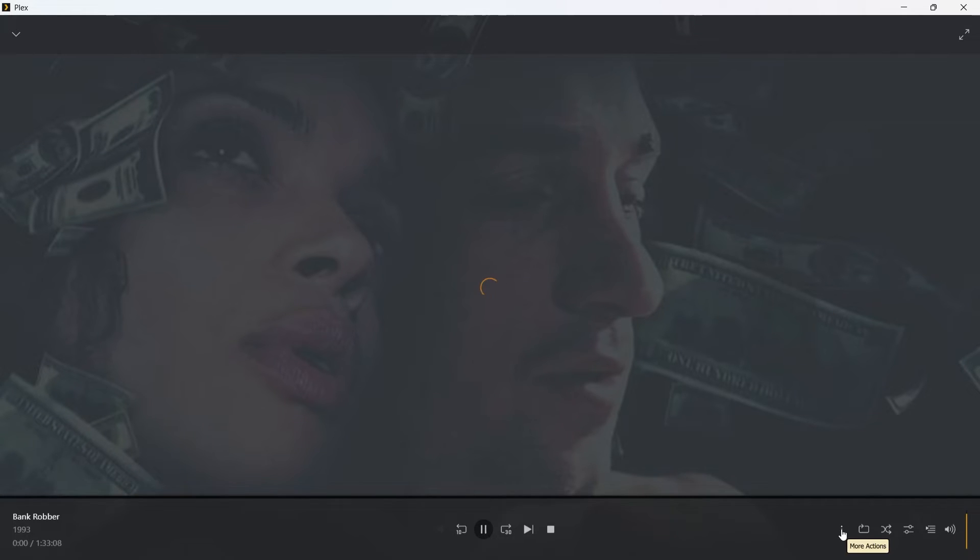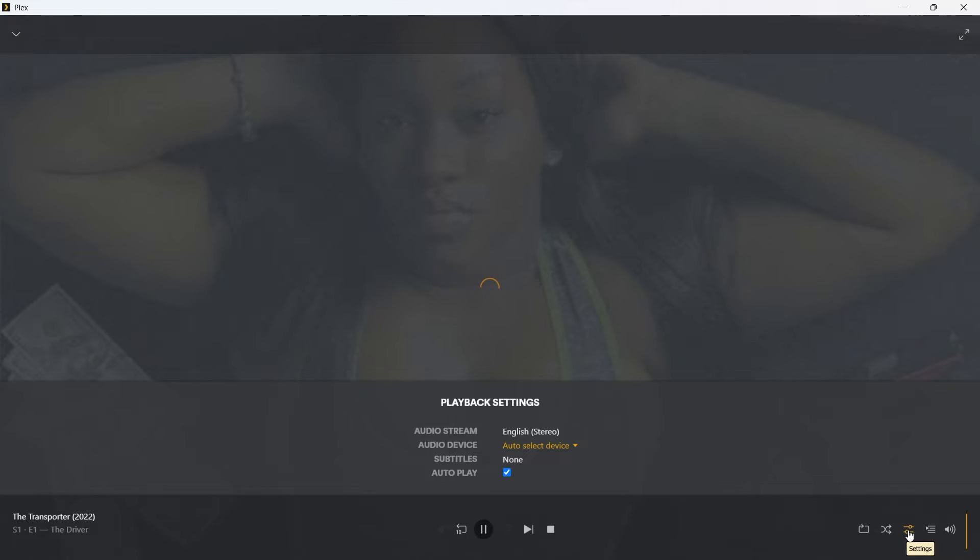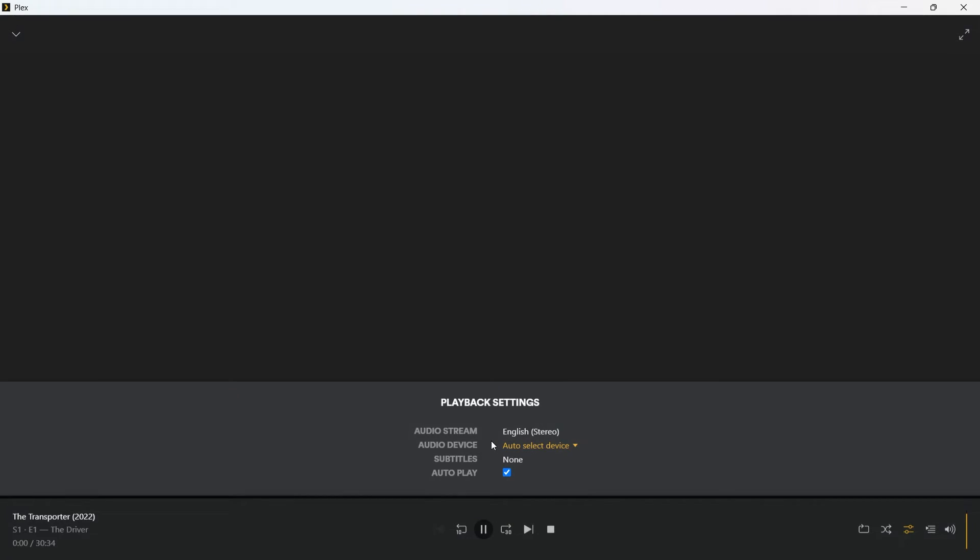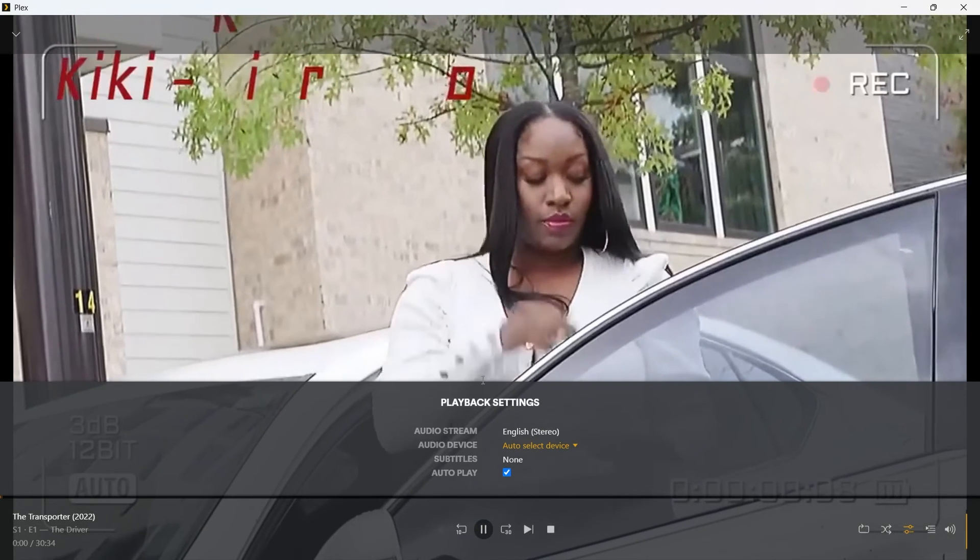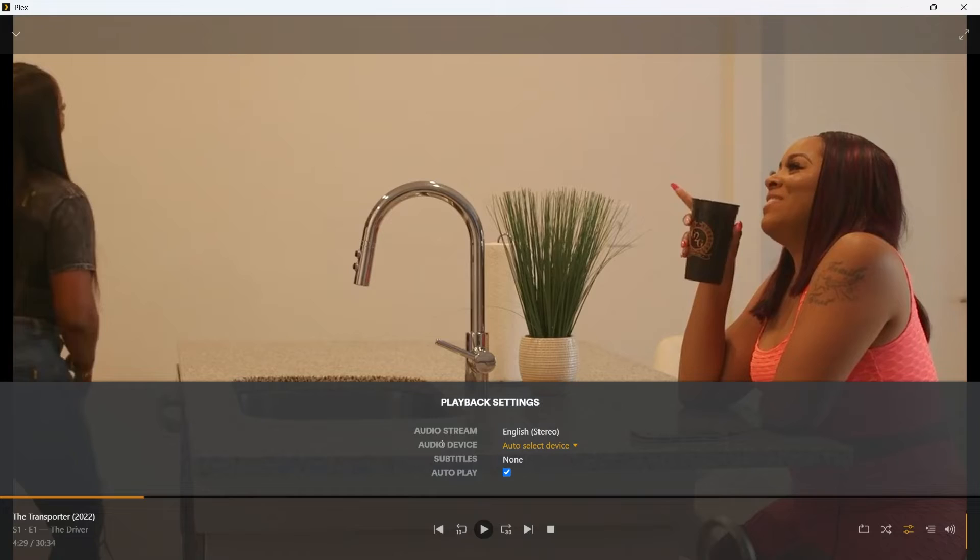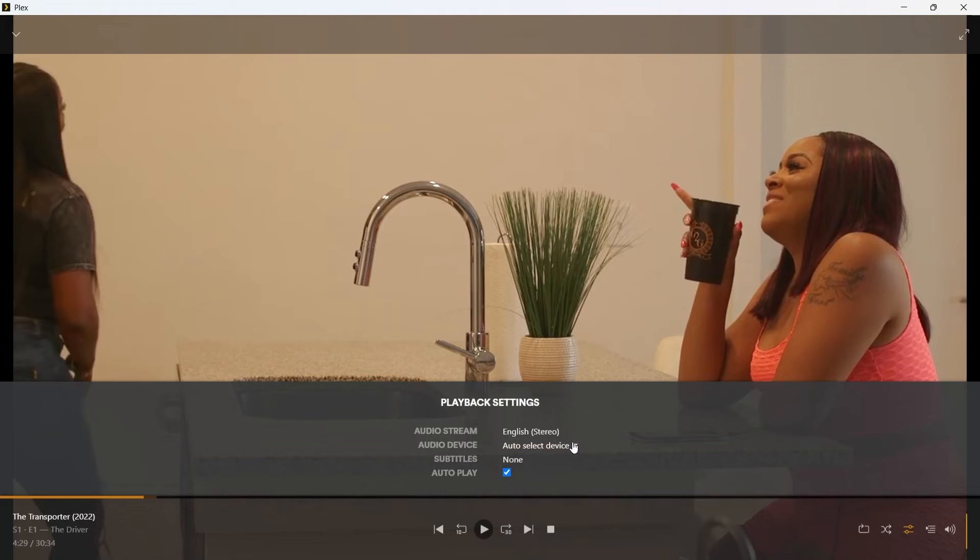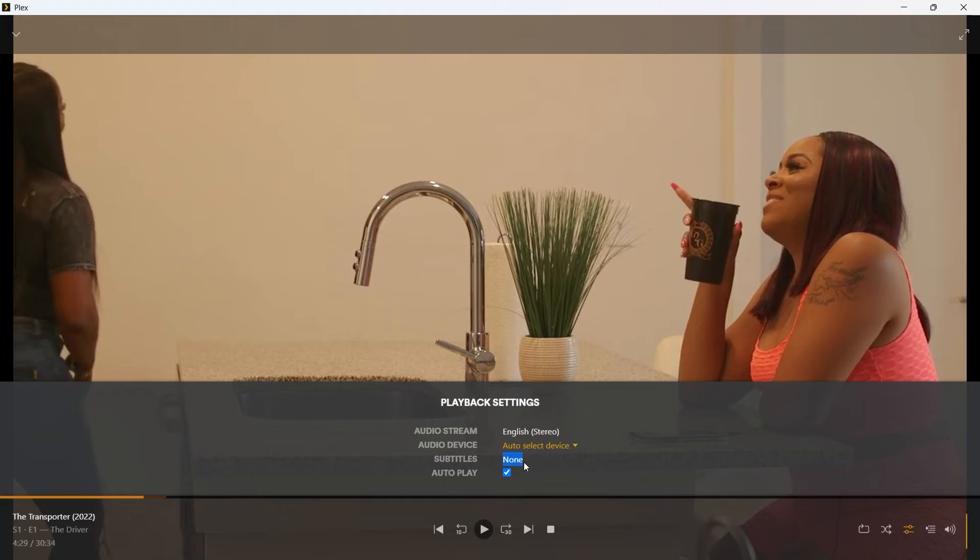You also get the option to add to watch list from here. You have the option to repeat this movie, shuffle this movie. Also you get the settings icon. So when we click on settings, we get the option to audio stream. That is English stereo in our case. Now if you choose audio device, you get the option to choose your speaker. And if any other device is connected, you can choose that. You also get the option to add subtitles. If it will be available, you'll be easily able to choose between subtitles from this section.